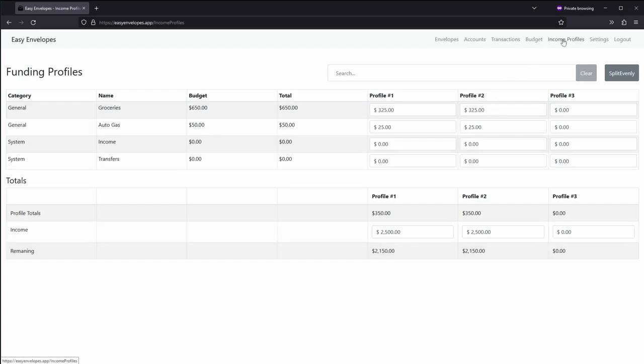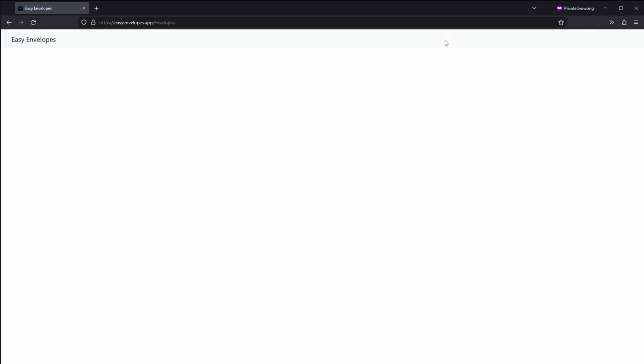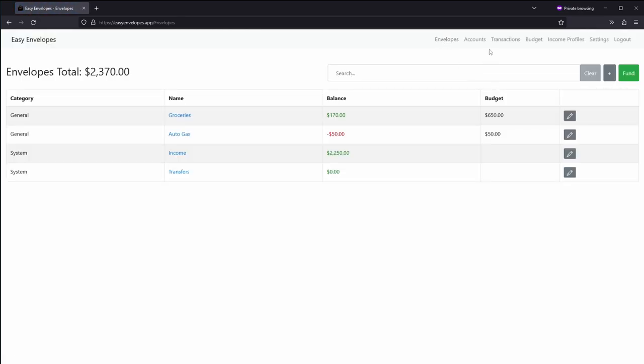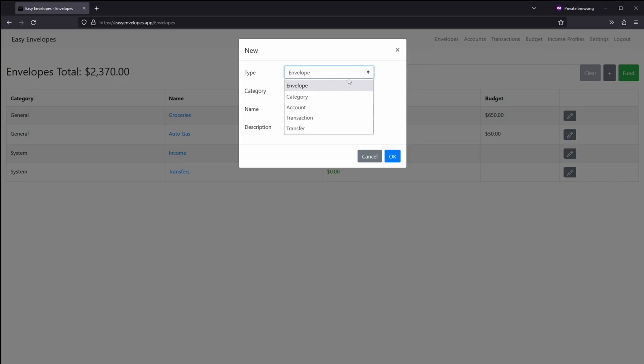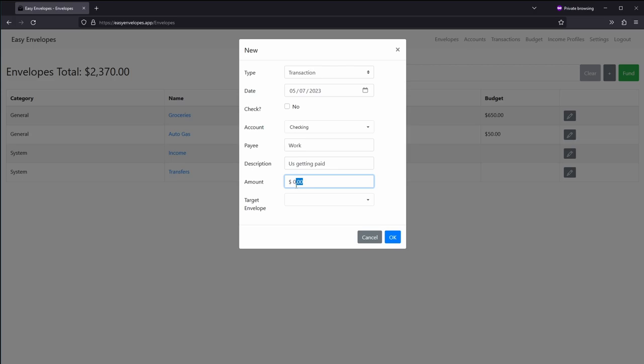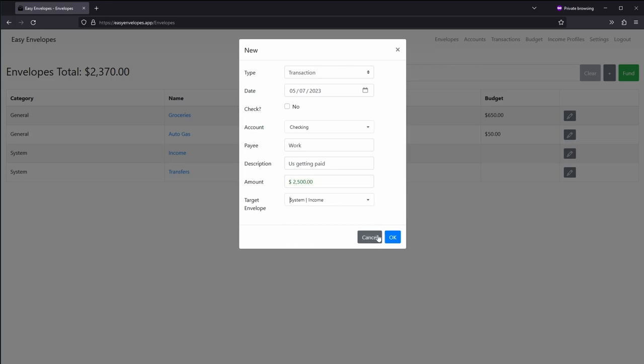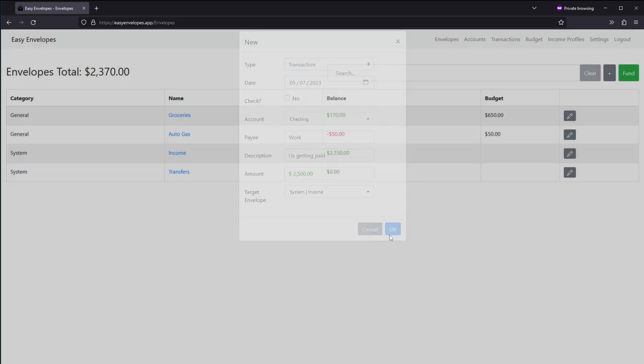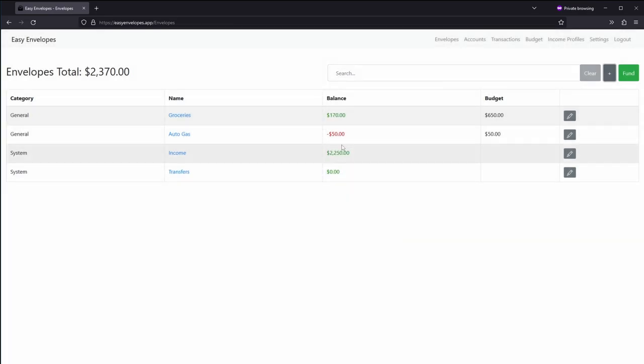So once you have the income profiles set, you then can use those profiles to fund, and we'll show that here. So go to envelopes and before that we'll make one transaction. And this will be from checking and we'll say work. Let's see us getting paid. And then we'll go $2,500. We'll put that under income. Alright, from there now you see you have income.